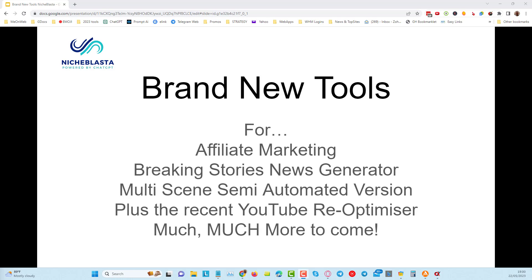Alright guys, Tony here and we've got some brand new tools that we've built into Niche Blaster and these are very simple tools to use but very important tools if you want to make money online.